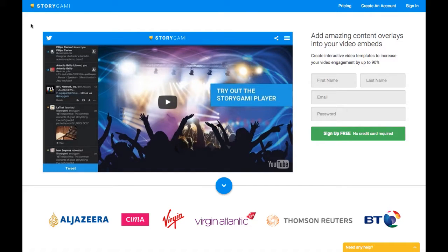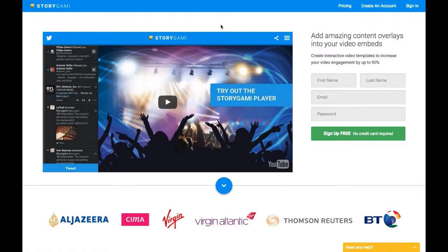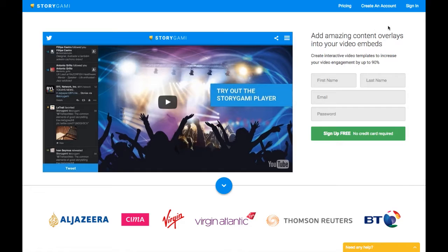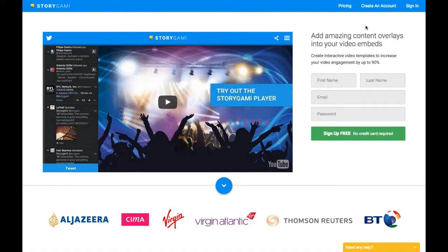Welcome to a short tutorial about how to use Storygami for video annotation. You'll need to create an account on Storygami, which is pretty straightforward. You'll probably get an email asking for confirmation that your email is correct, so you'll need to do that to fully activate your account.